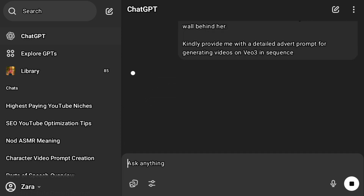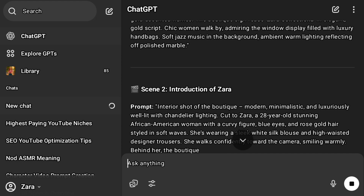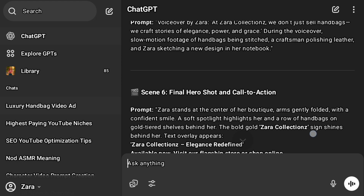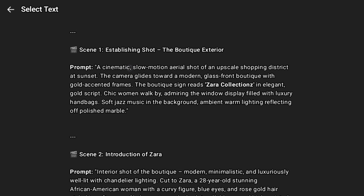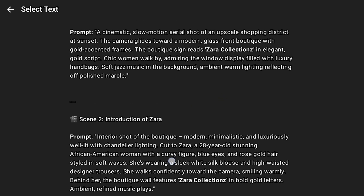I'm just going to click on the enter button and let's see what ChatGPT has for us. And as you can see, ChatGPT just did the work. So this is the first scene — a cinematic slow motion aerial shot of an upscale shopping district at sunset. The camera glides towards a modern glass-front boutique with golden accented frames. The boutique sign reads 'Zara Collections' in elegant gold script. A chic woman walks by admiring the window display filled with luxury handbags, soft jazz music in the background, ambient warm lighting reflecting off polished marble. It gave us the camera angle, the name of the brand, the boutique and what it looks like, and also the background sound.